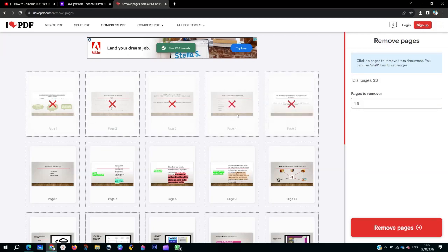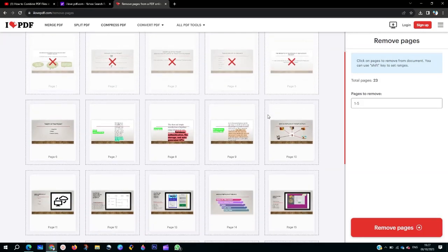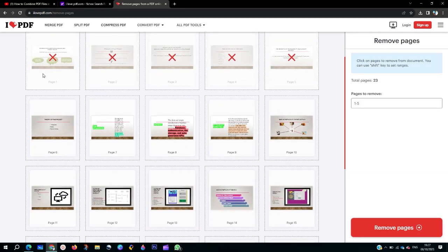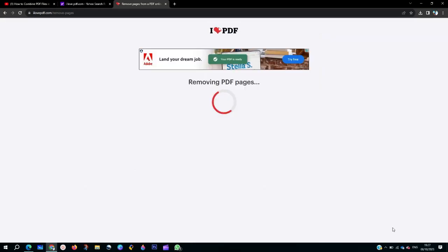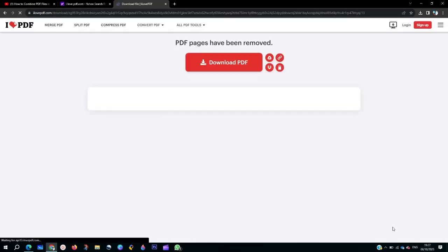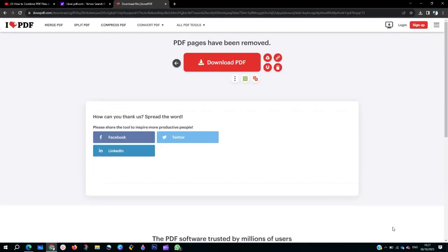If you click a page, it's going to mark an X on it. I'm going to remove these five pages, so I'll click on Remove. You can remove the number of pages that you want.